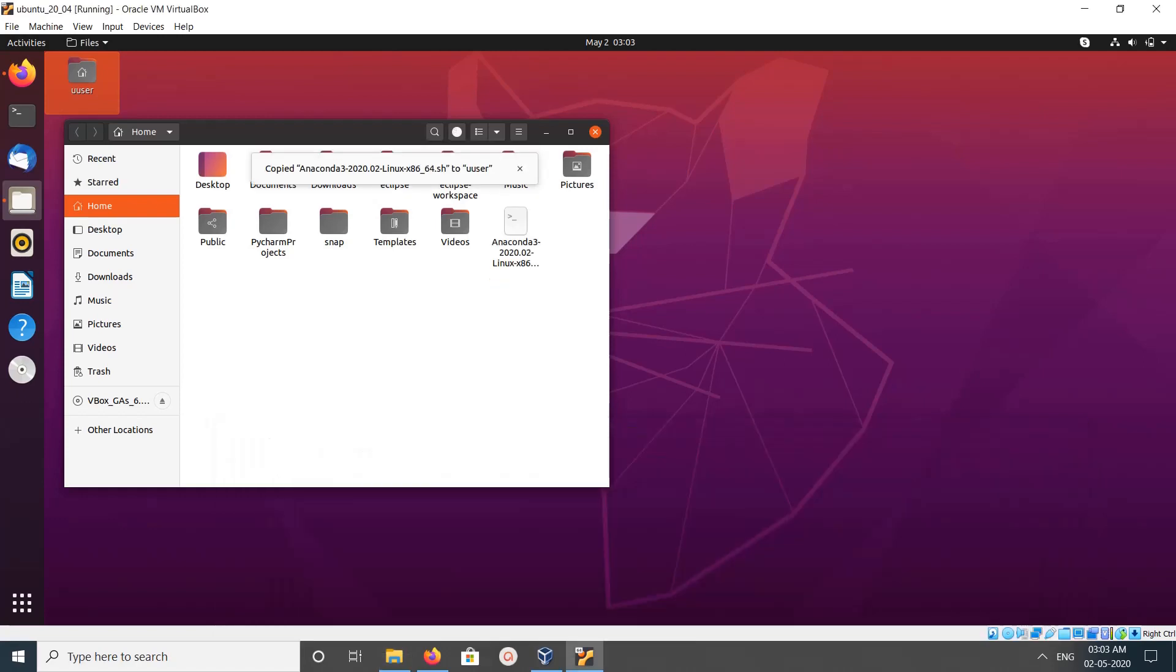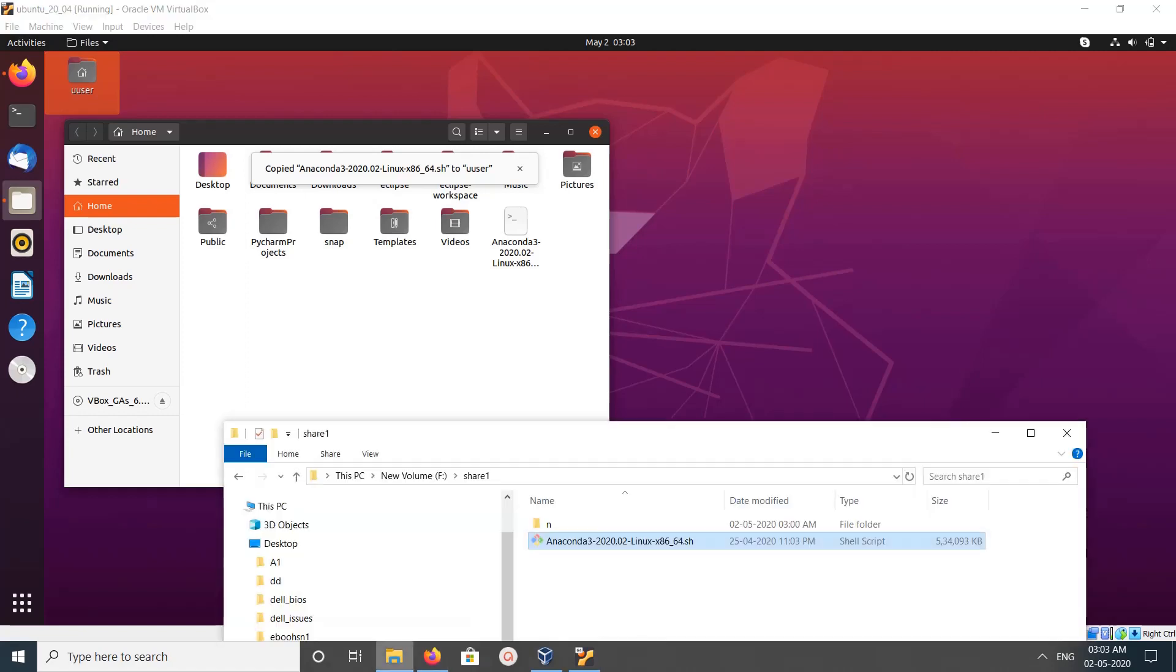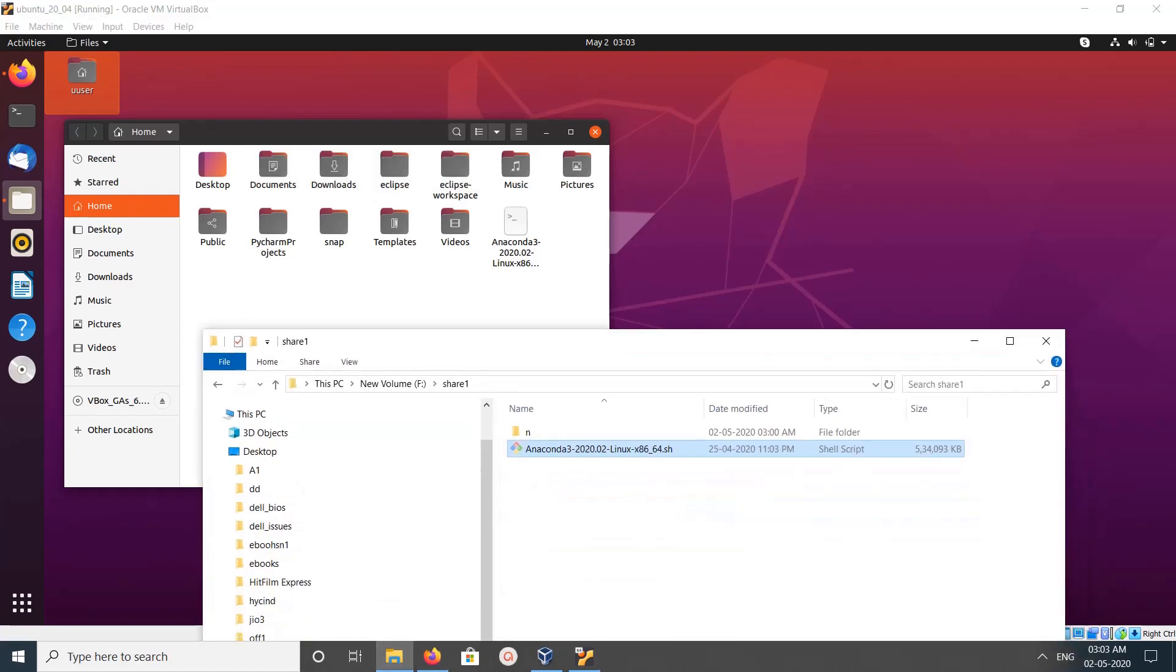This way you can drag and drop files and folders between your host machine and VirtualBox guest machine.